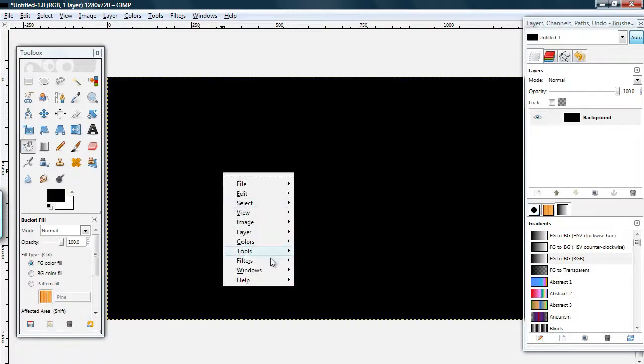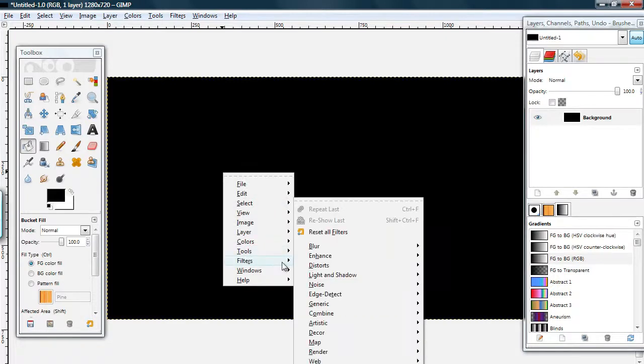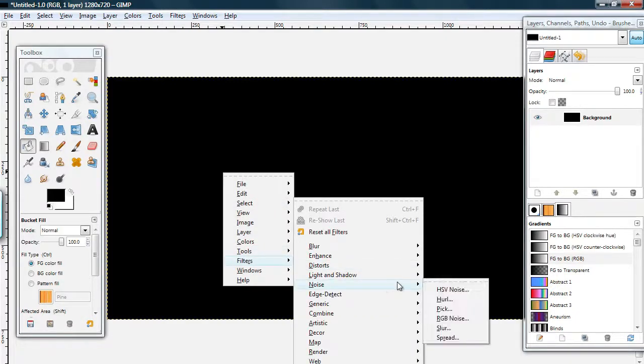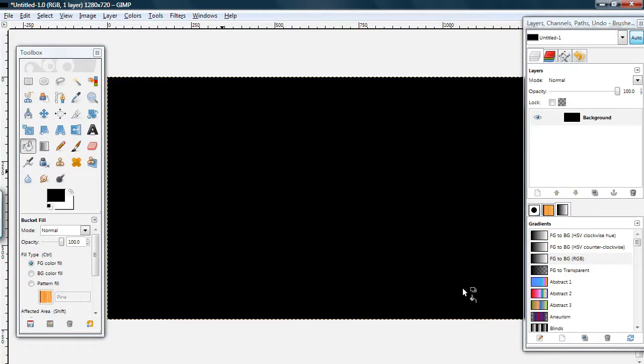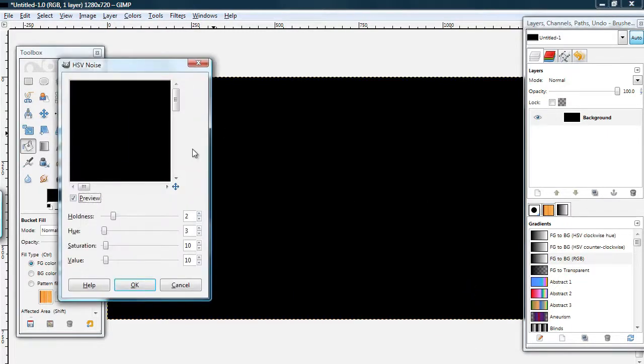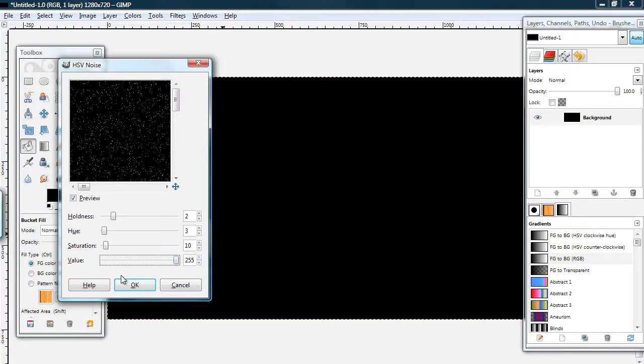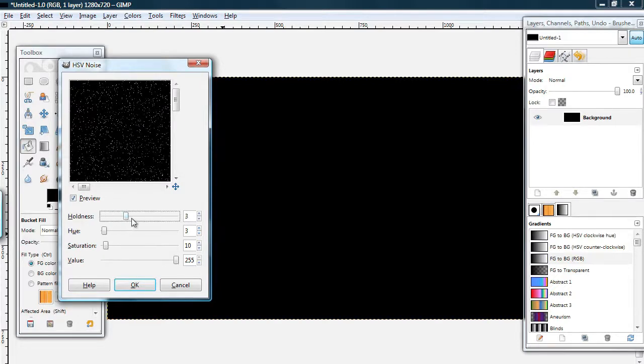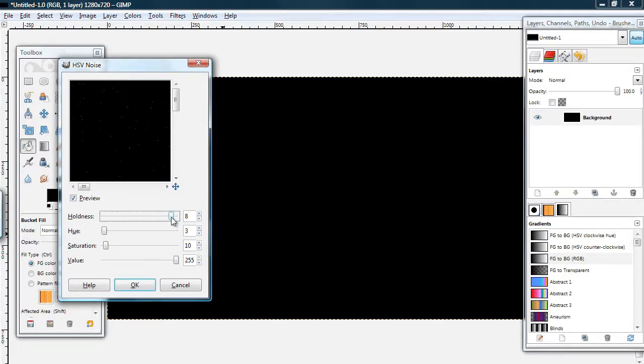Now, go to Filters, Noise, HSV Noise. I'm putting the value all the way up, 255. And, if you can't guess, this is going to be the basic first step for making stars.